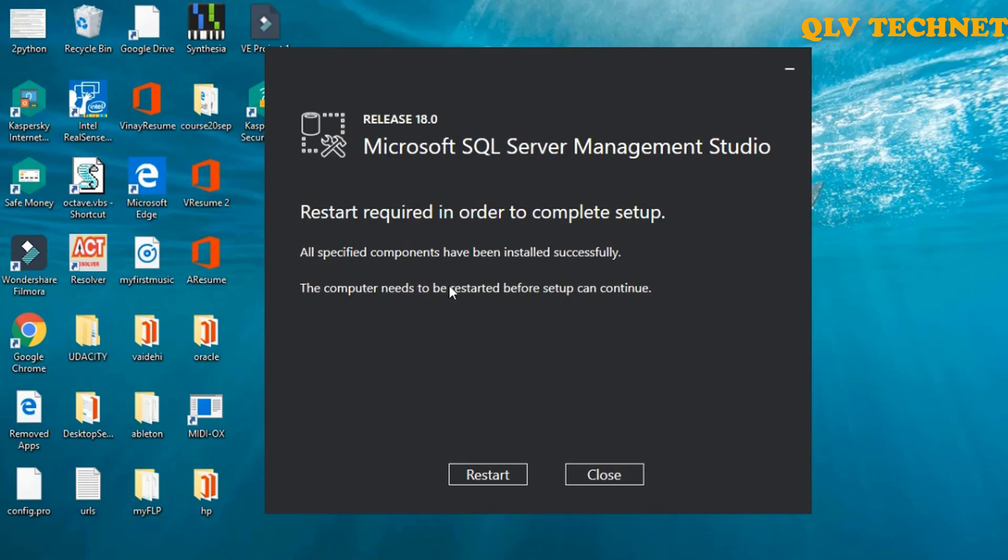So the Management Studio installation is now complete, we may need to restart the computer to check whether it is installed properly or not, so let's just do that.